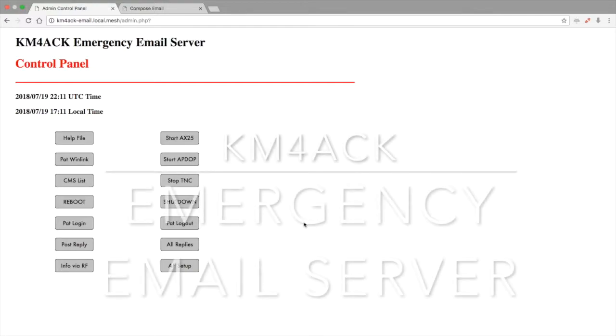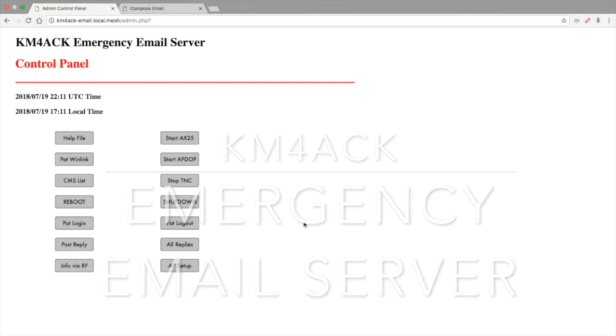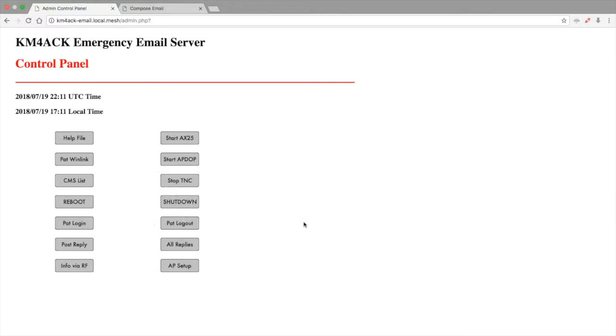Welcome back guys. Today we're going to continue with the emergency email server series and I wanted to show you how you would post replies that might come back into the system.